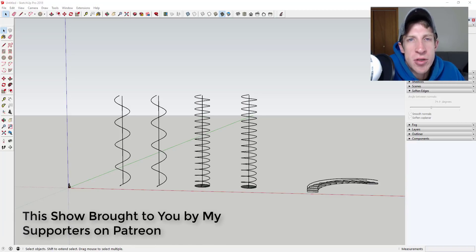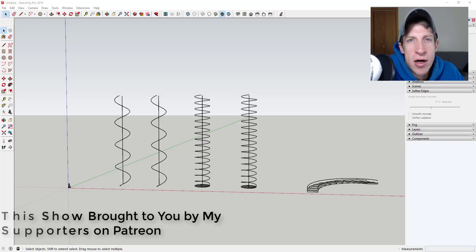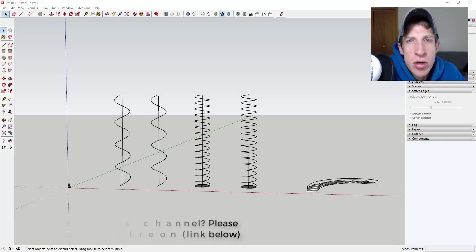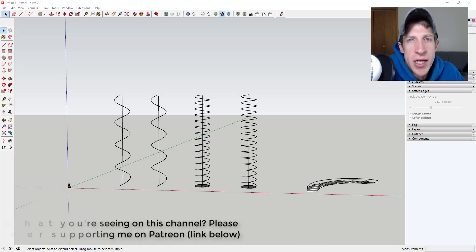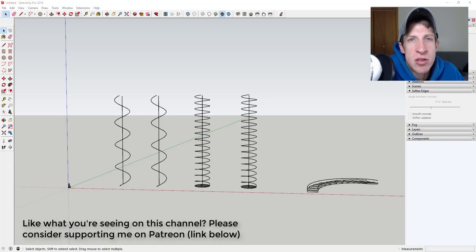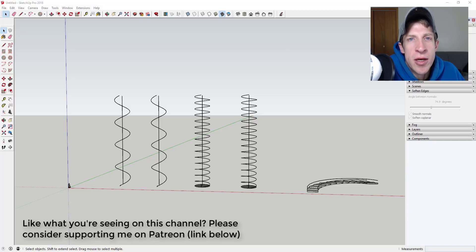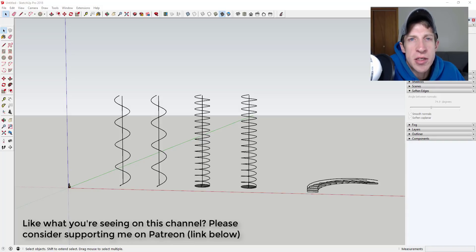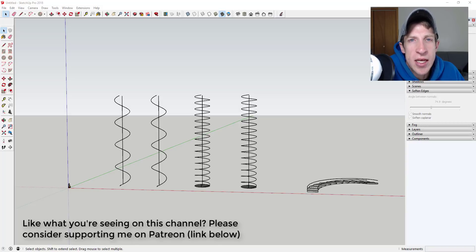Patreon, as most of you know, is the website where you can support creators that you like on YouTube. One of the perks of being a supporter on Patreon is you get to vote on the extension that I cover every week in these videos. So this week my patrons voted for a new JHS Power Bar tool extension.